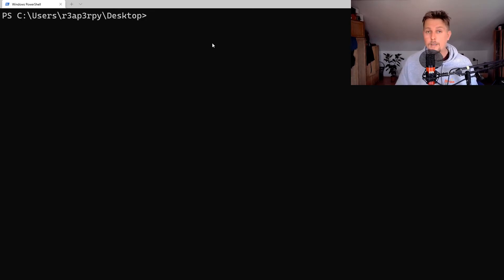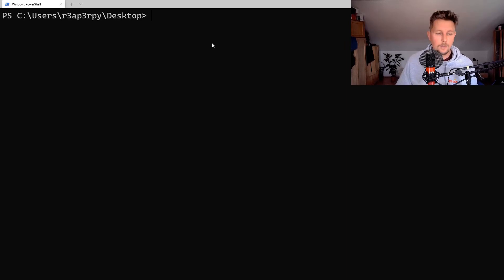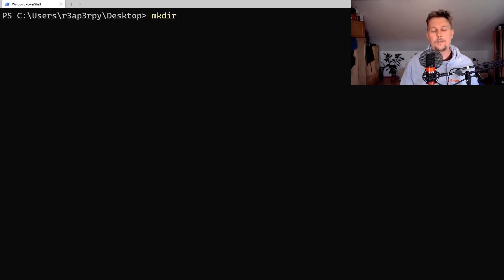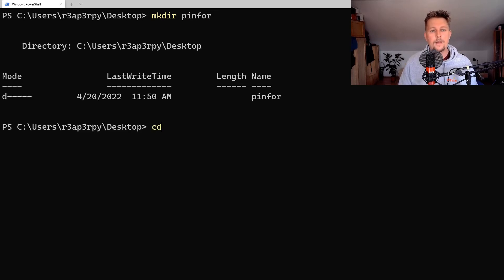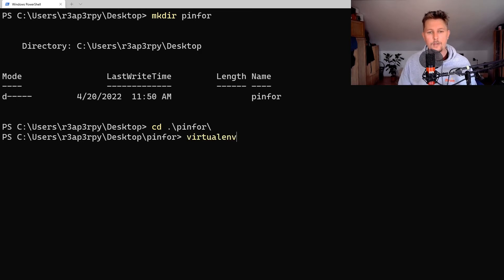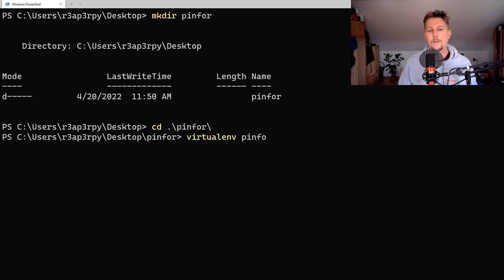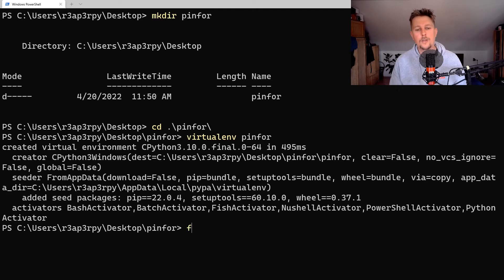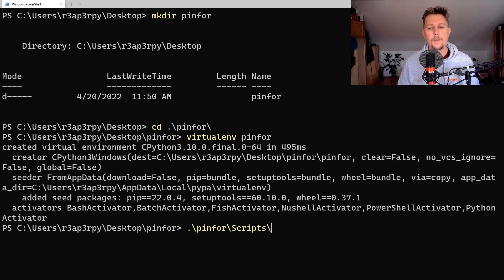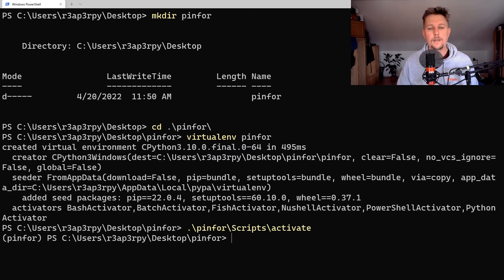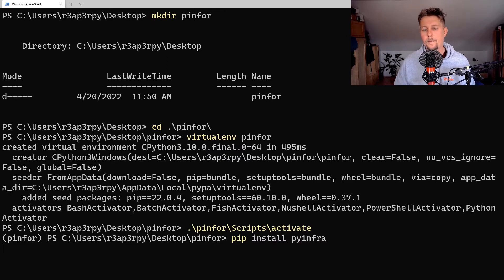Let's create a folder called PyInfra. After navigating there, we can create our virtual environment. After the virtual environment is created, we can activate it and pip install PyInfra.